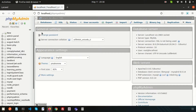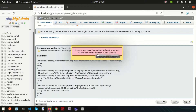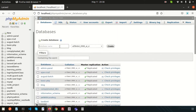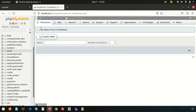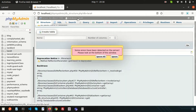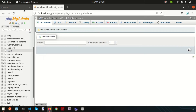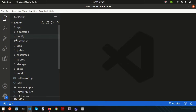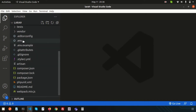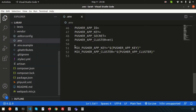We'll create a database named 'lara9'. The database is created. Now I need to connect this database with my Laravel application, so we need to check some files. Let's go to the .env file.